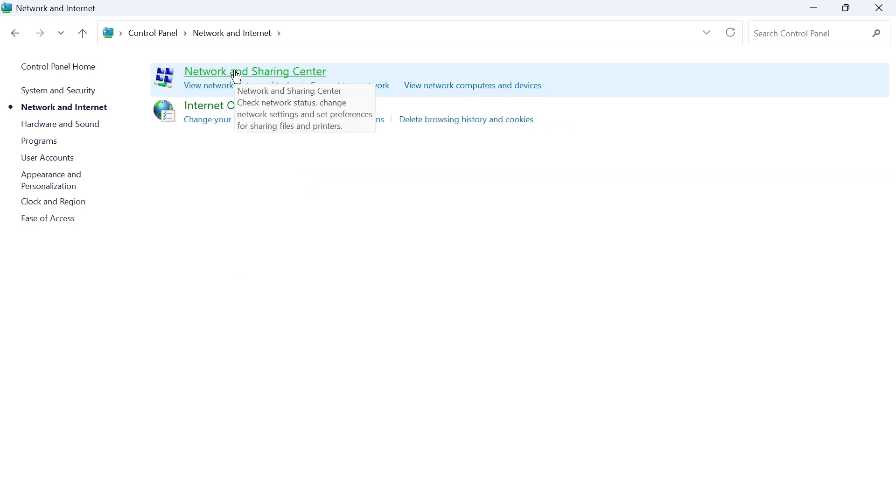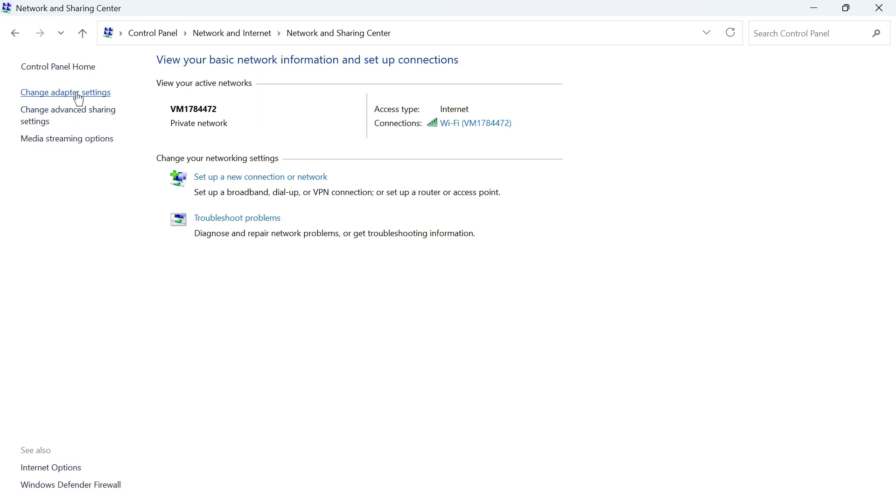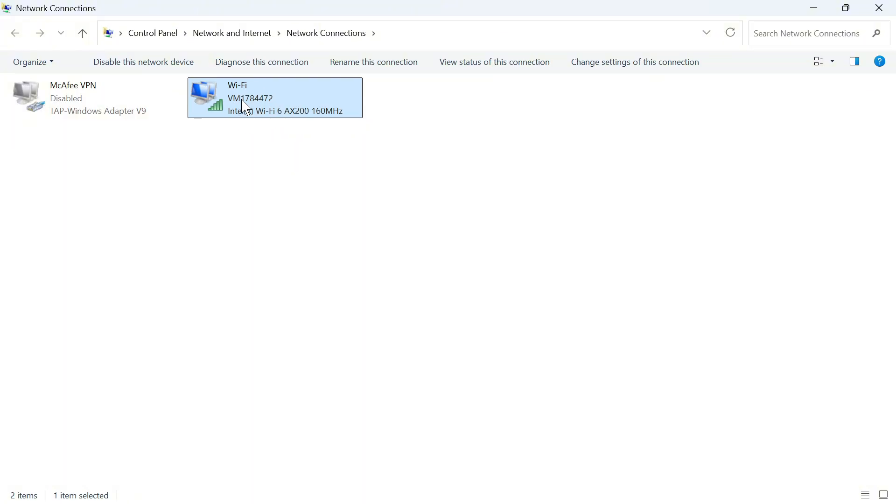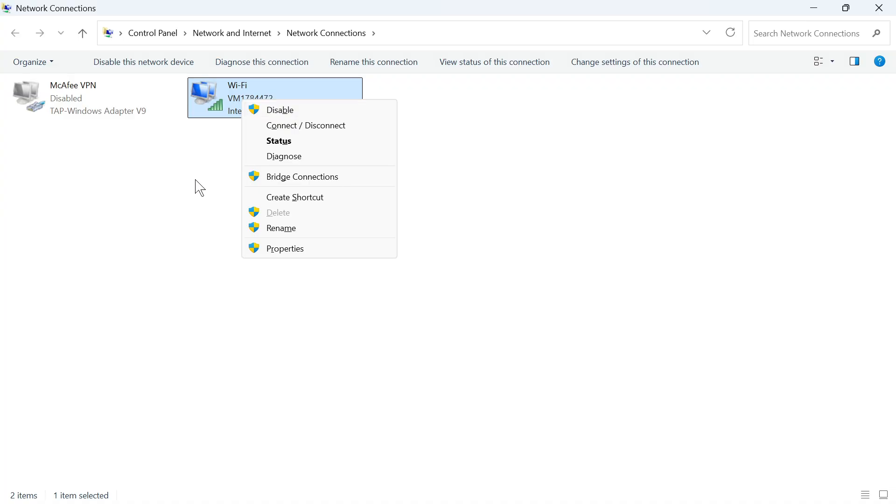Click on network and sharing center and then select change adapter settings in the left hand side. Locate your Wi-Fi adapter, so mine's this one here, and we need to make sure this is enabled by right clicking and if you see an enable button make sure to click this.